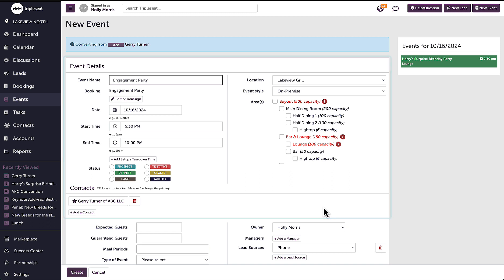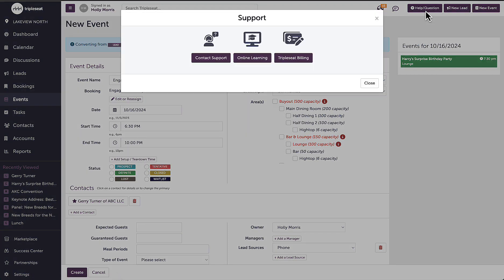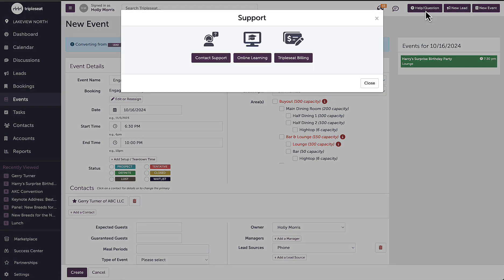For next steps, please check out our video on creating events. Thanks so much for watching. If you have any questions, please reach out to our support team at support@triplec.com or by clicking on the help question button on the top right corner of any screen in Triple C.